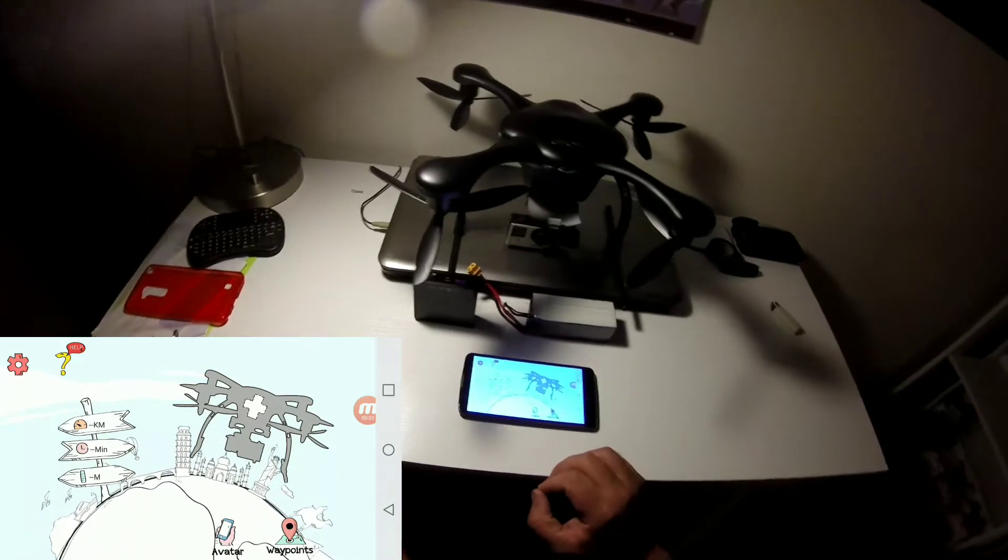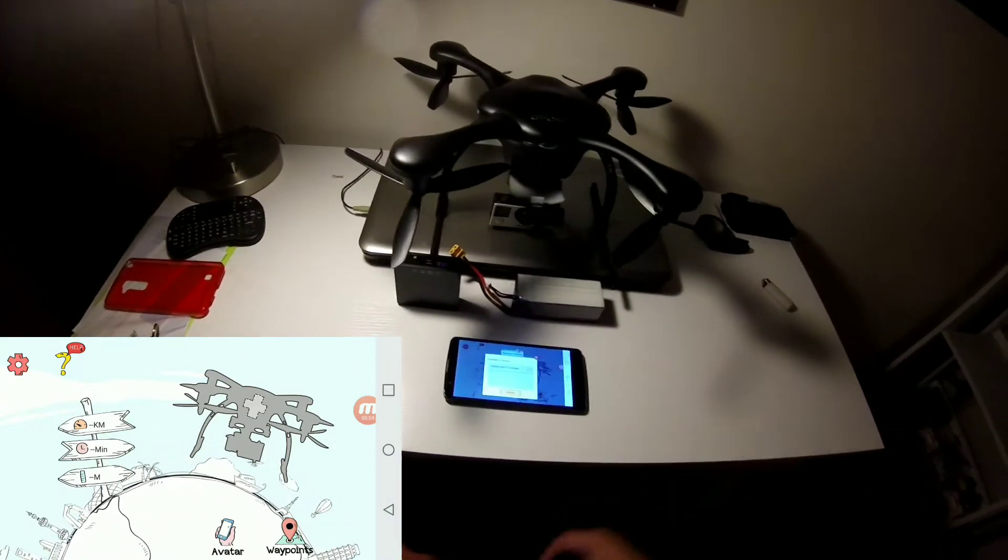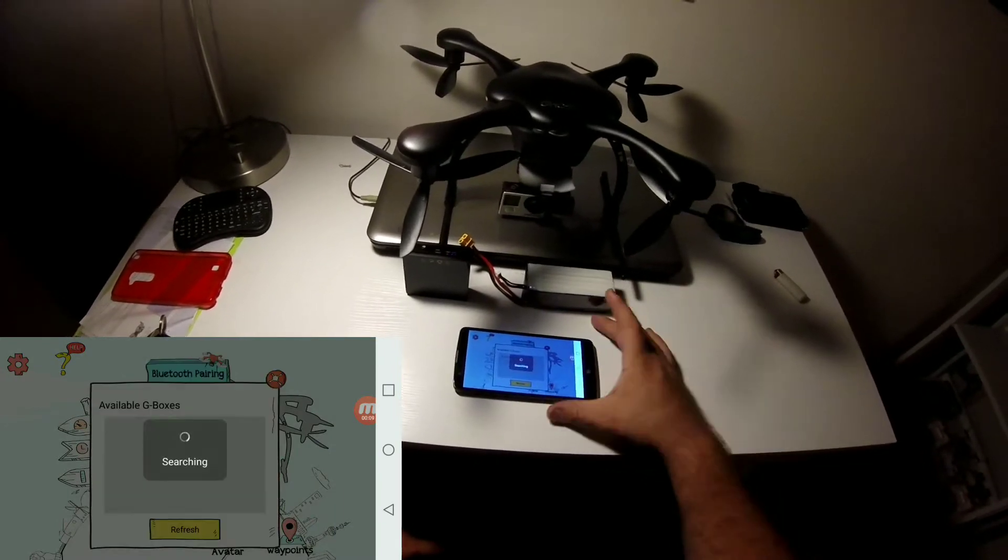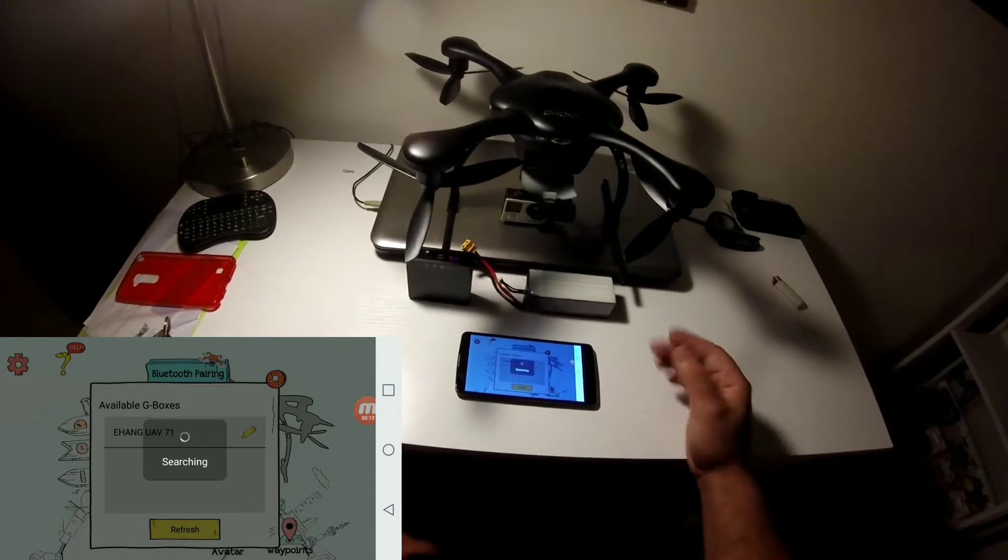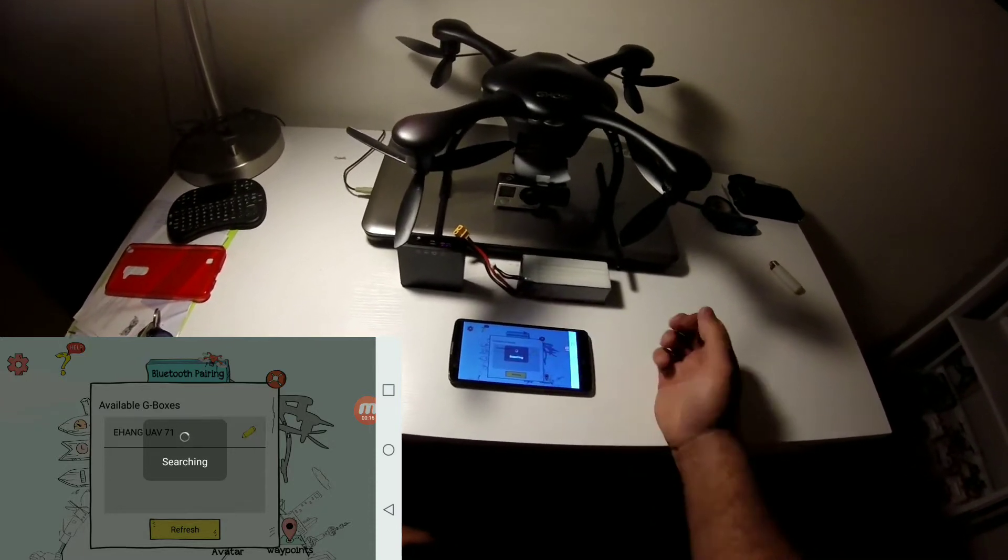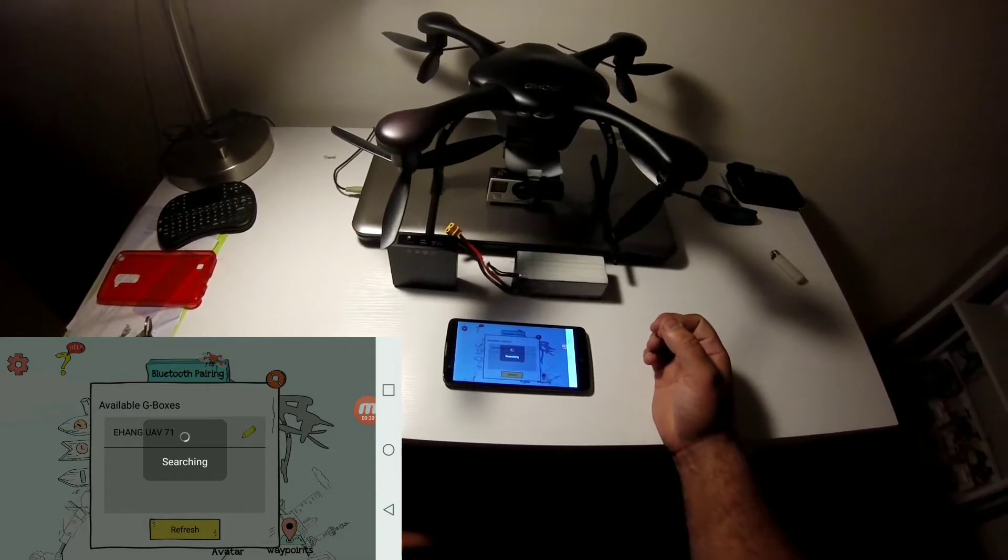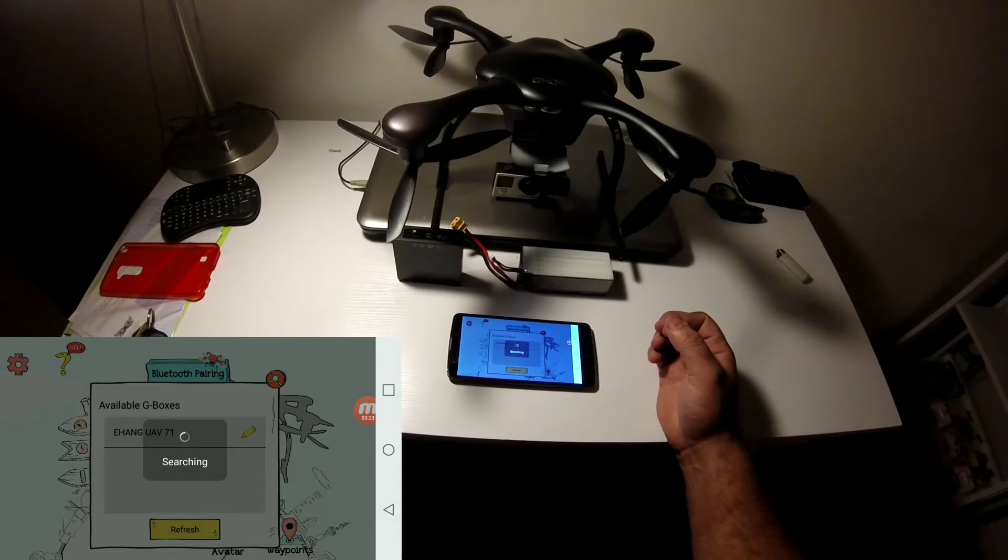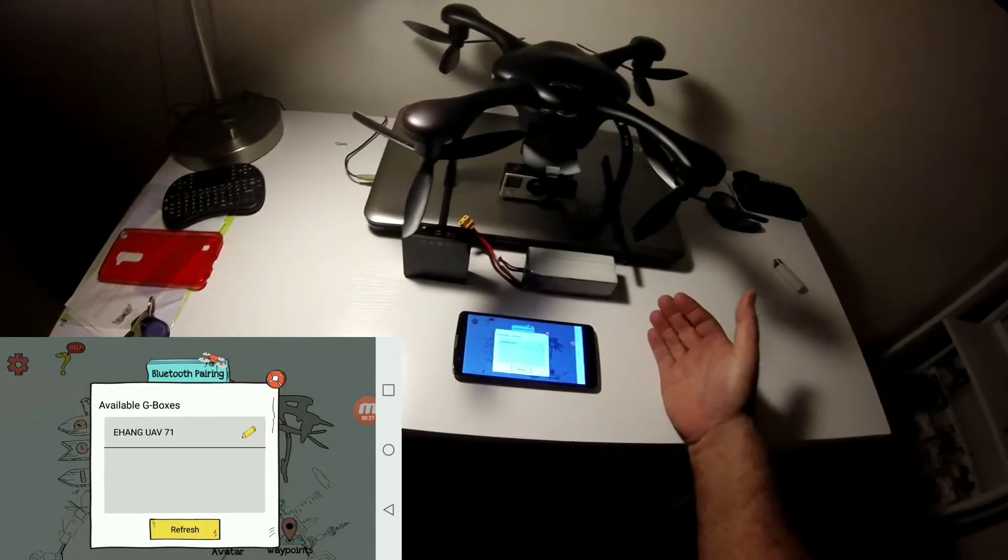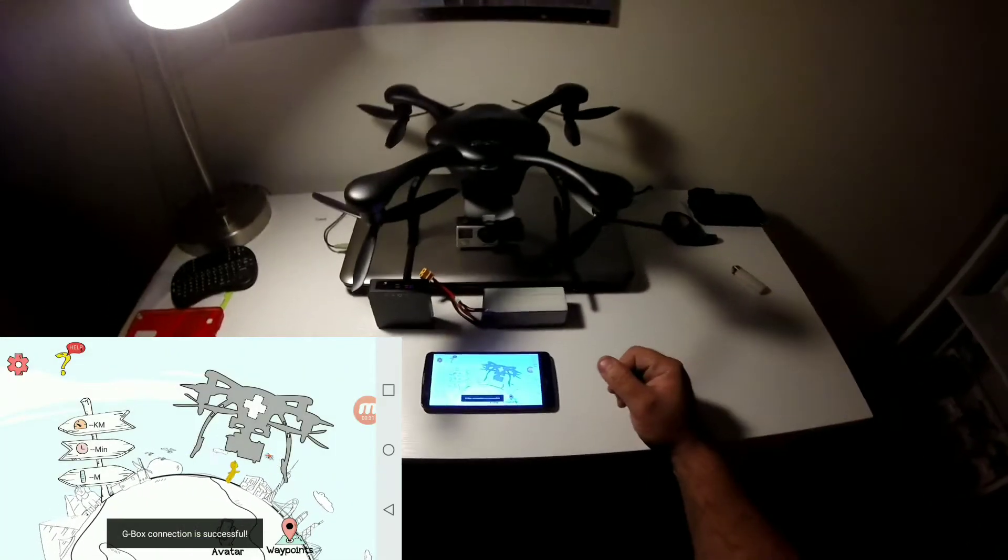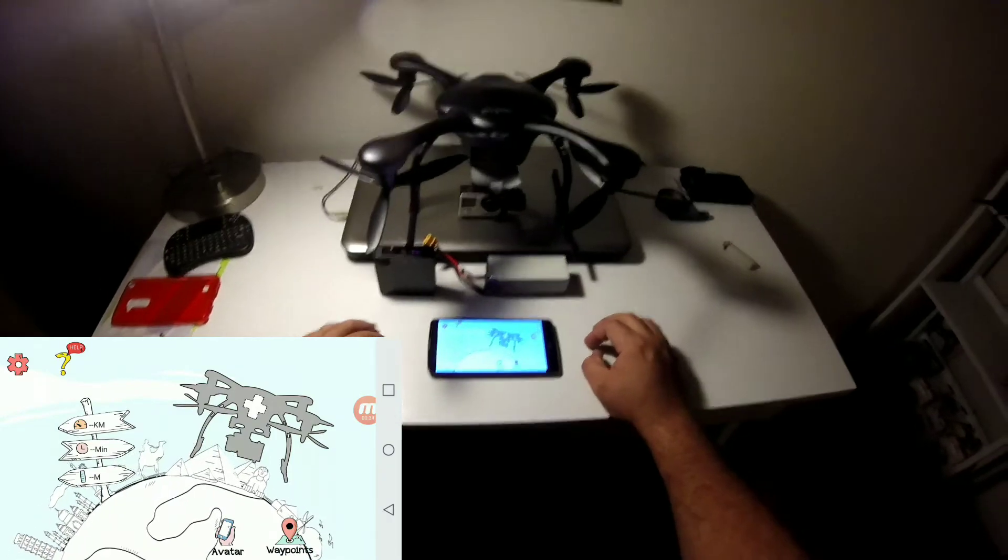If it doesn't, go ahead and just push the plus button, hit refresh, and you'll see that it pops up here. G box is now disconnected. It's going to search for a G box. When it finds it, it'll stop here in a sec. Give it a chance to finish its search. Okay, so it knows that it's the UAV 71. We'll click on it. Connected to the G box. That's your troubleshooting for the G box if it doesn't connect.